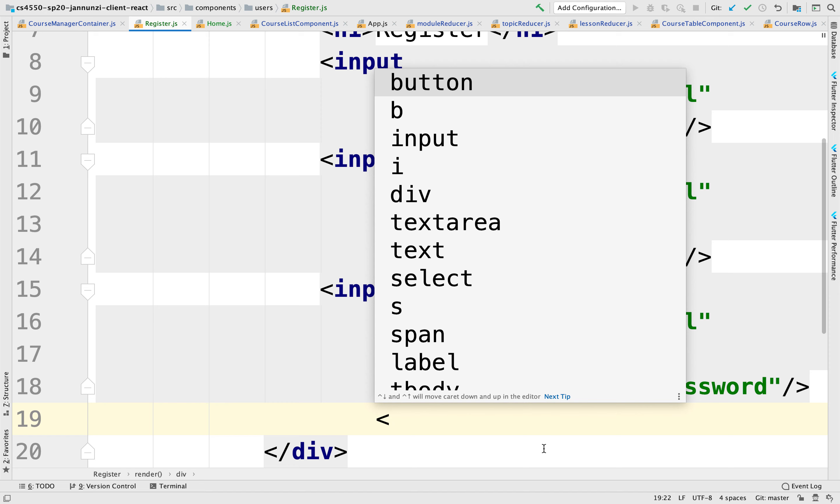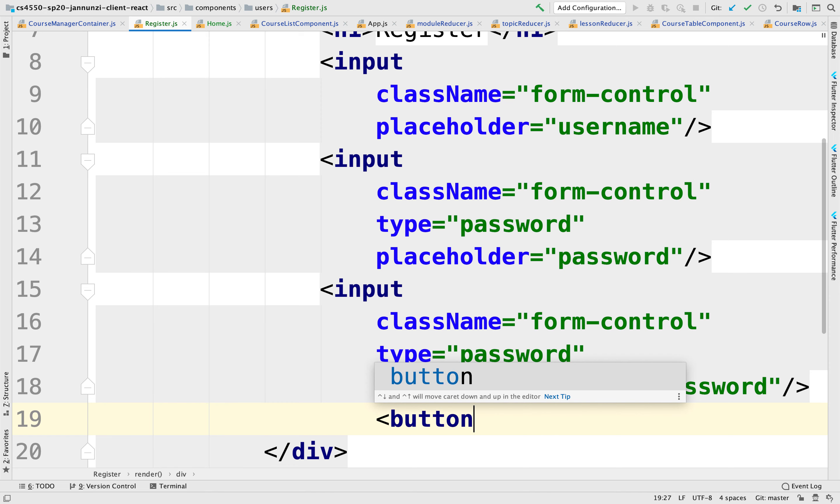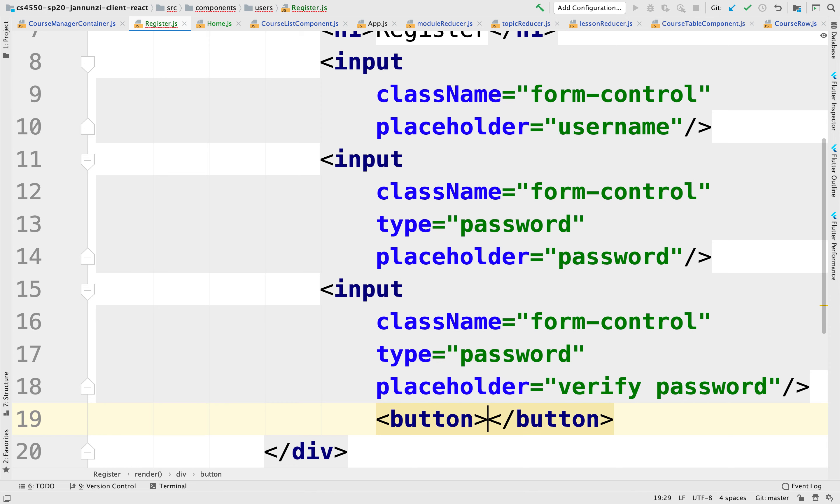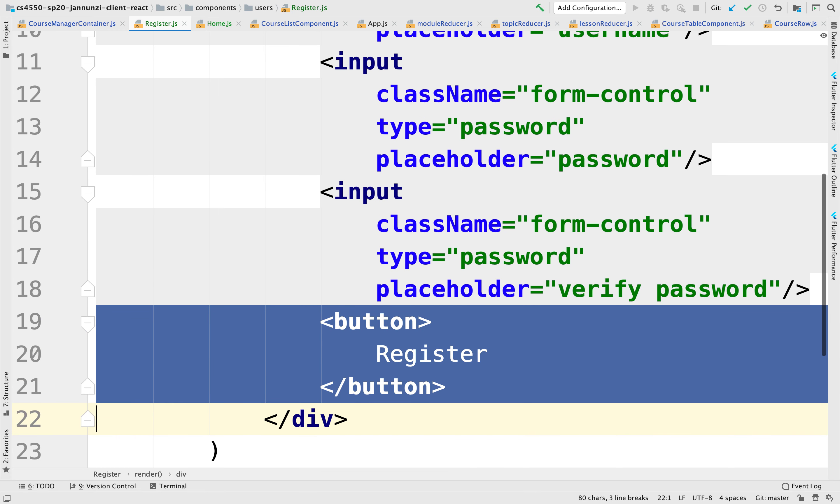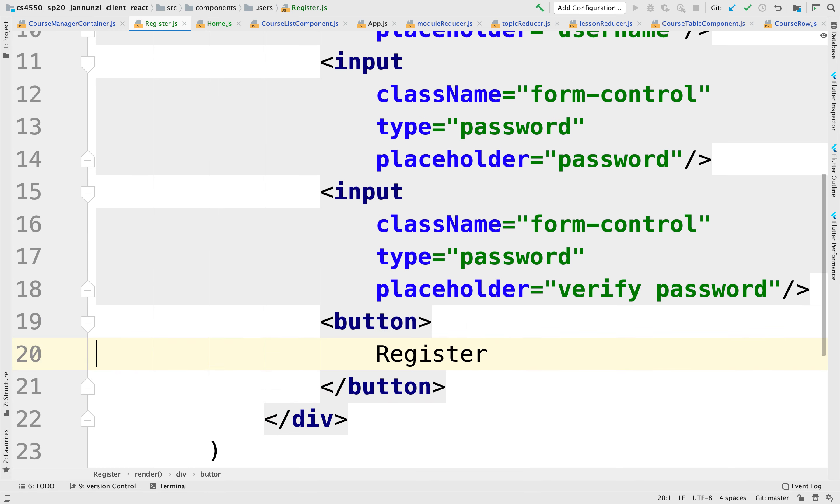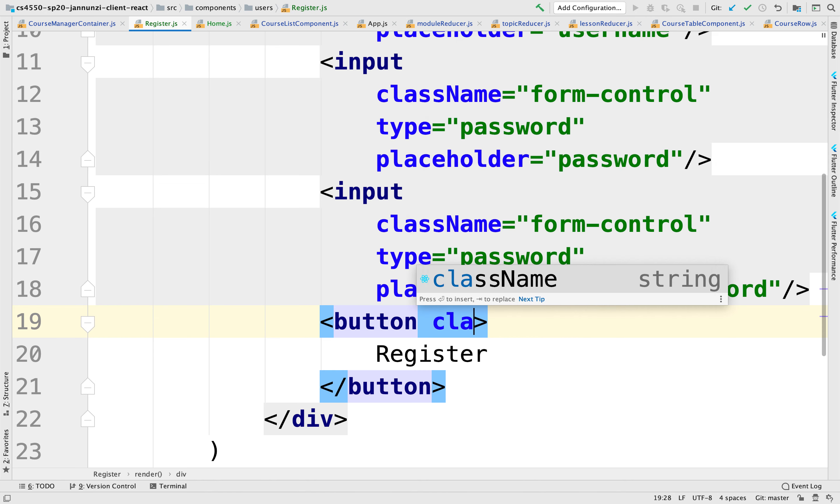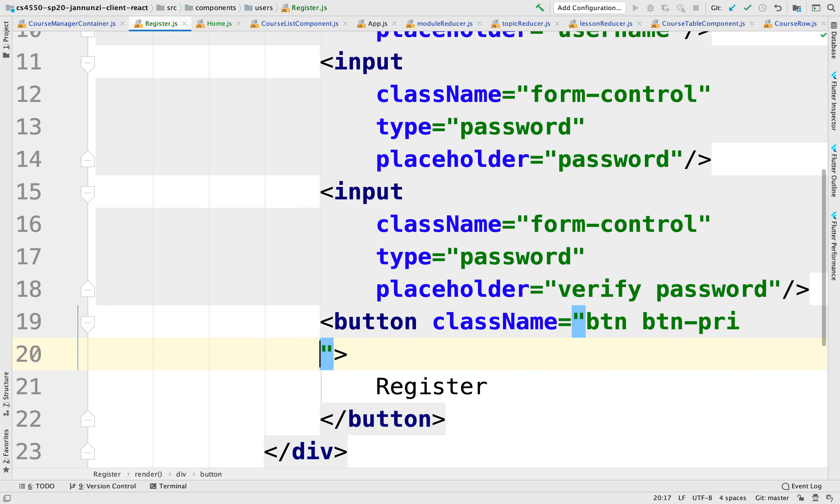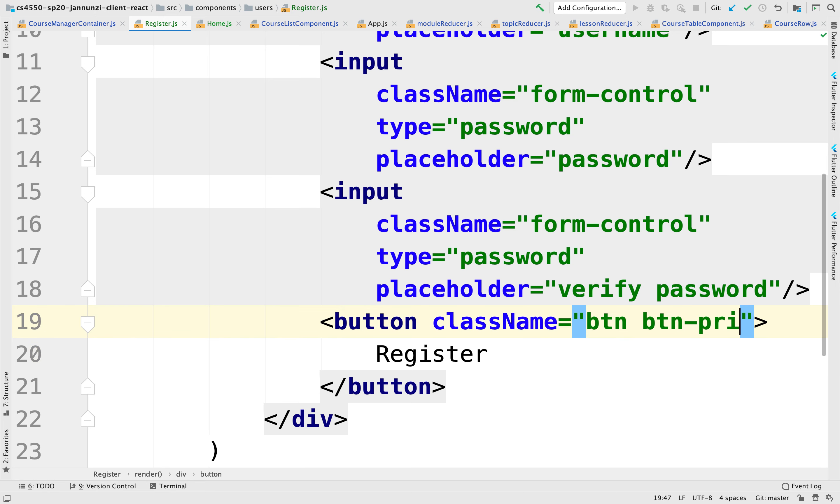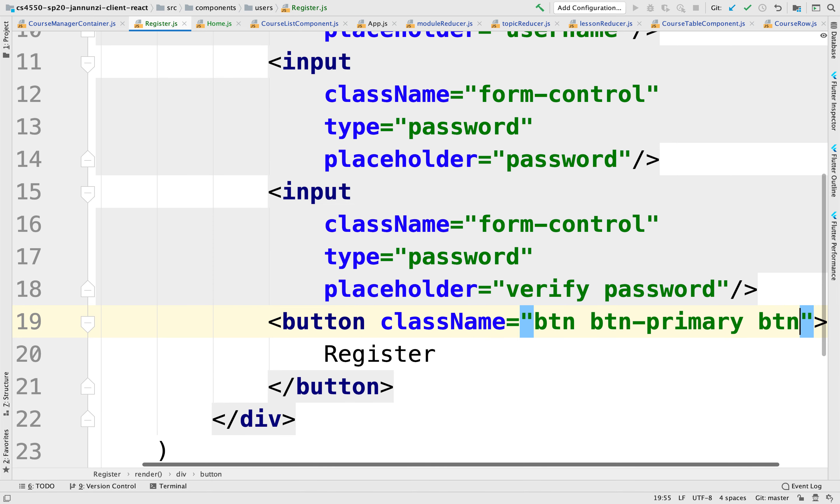So at the bottom, we're going to have a button where we can select to register. And we can paint it also using btn, btn-primary, primary, and this will be btn-block.